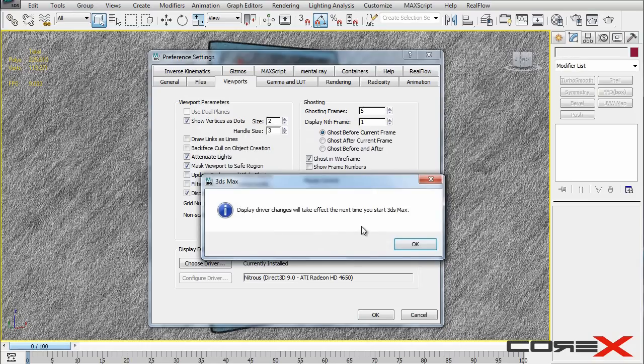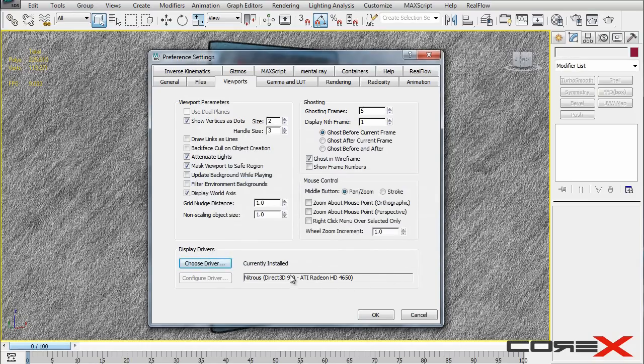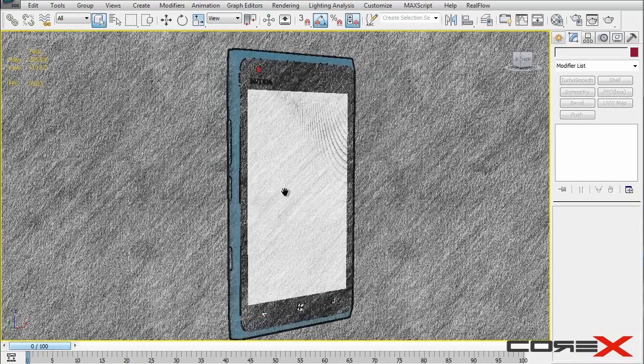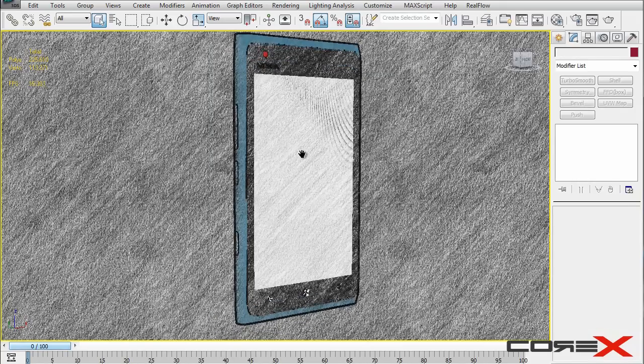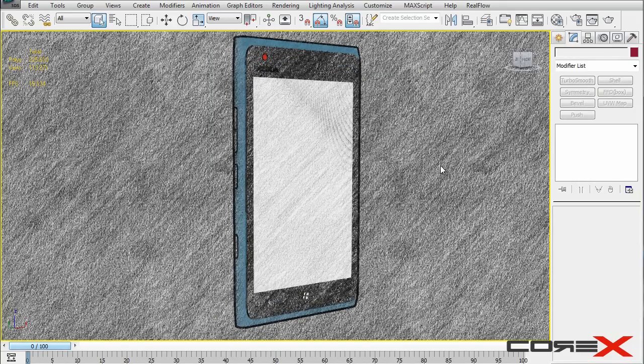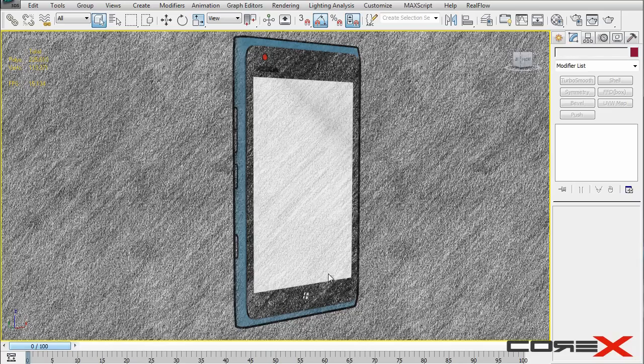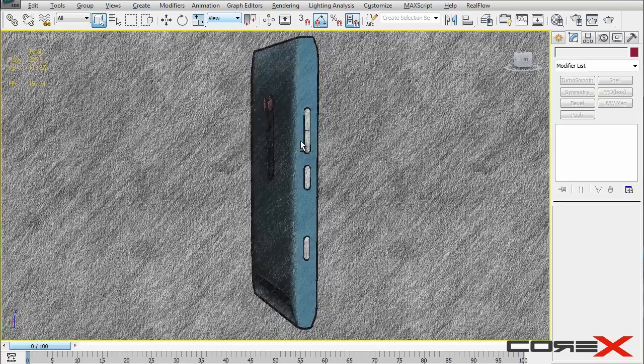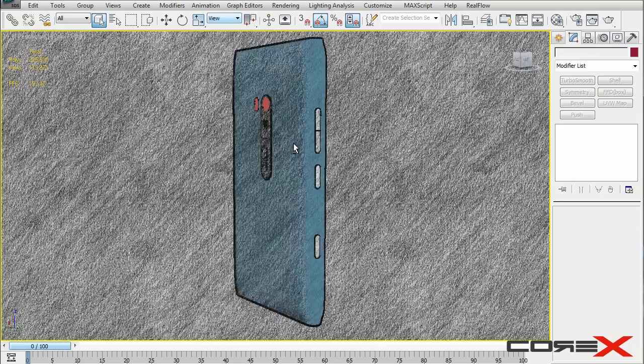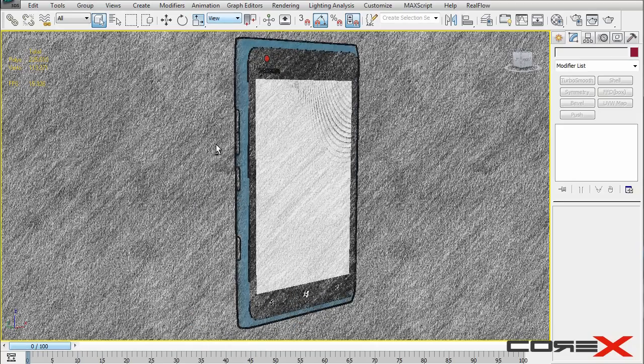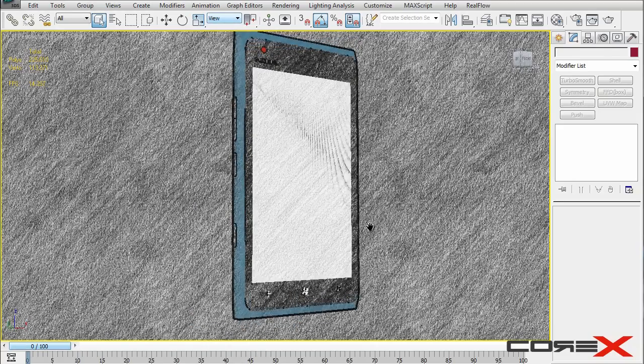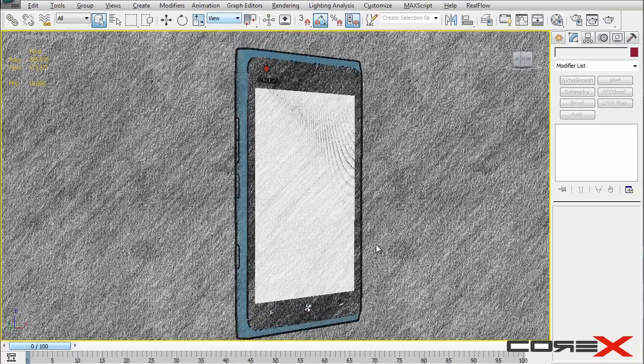Hit okay. Now display driver changes will take effect the next time it starts 3D's Max. But since mine was already nitrous, it won't affect this. So that's how you switch on nitrous and switch off nitrous. For example, you can switch on nitrous when you want to render out this kind of thing here. And then you can switch to Direct3D when you're back to normal, if you use Direct3D or OpenGL. But personally, I always use nitrous display because to me, it doesn't really make a difference. So, that's how you turn that on.